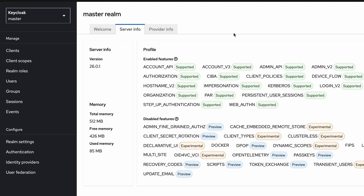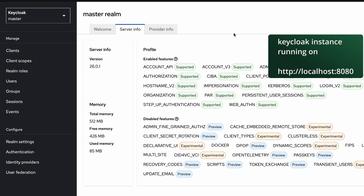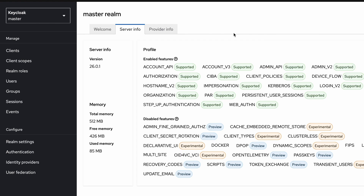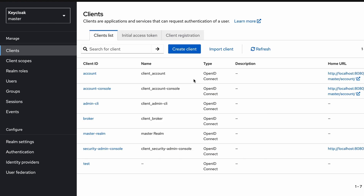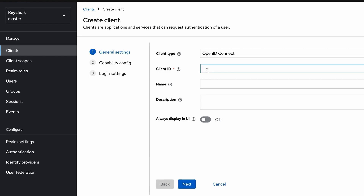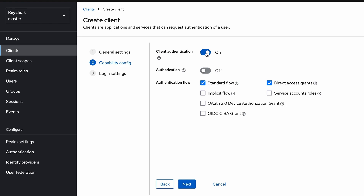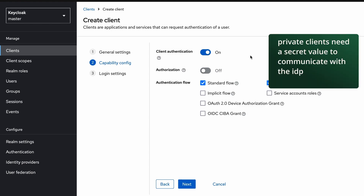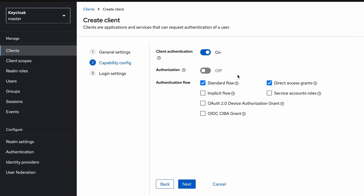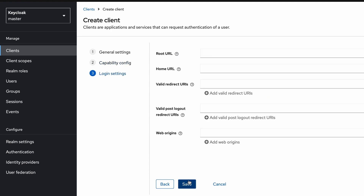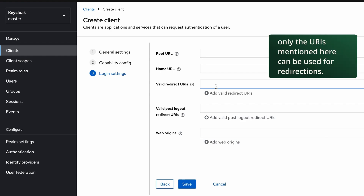Here in the Keycloak admin console, my local Keycloak instance is running on localhost port 8080. First I need to create a client to represent the server-side application, so I visit the Clients section, click 'Create client', and set the client name as 'oidc-client'. I click Next, then enable client authentication — once enabled, this client becomes a private client and a secret value is generated for it. I keep the standard flow enabled, which corresponds to the authorization code flow, and disable the direct access grant.